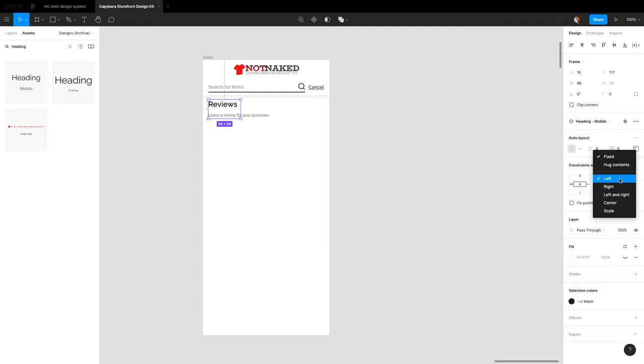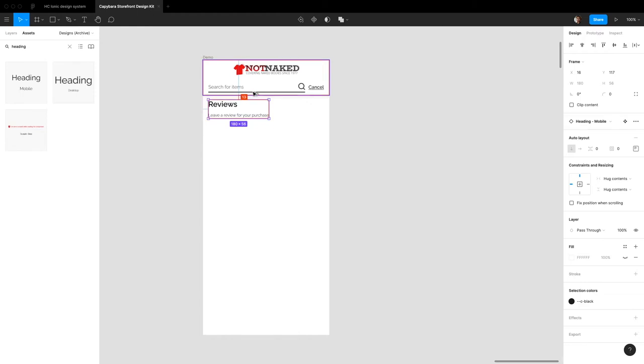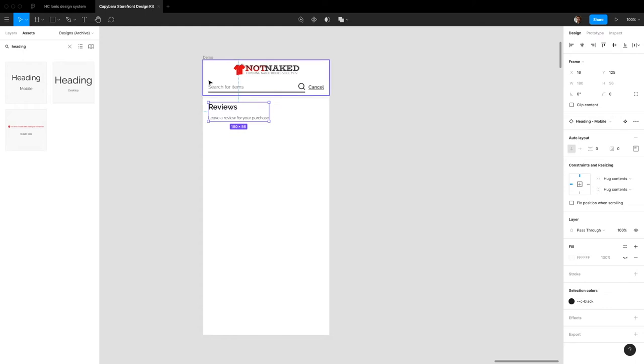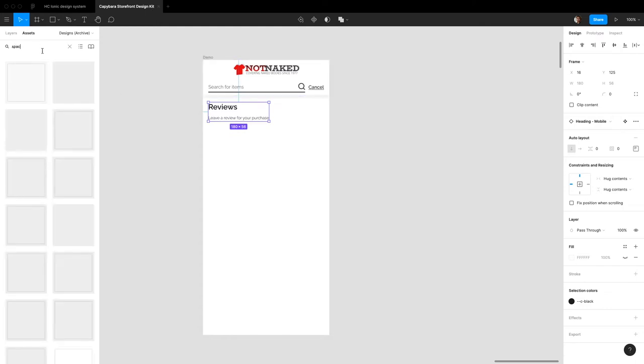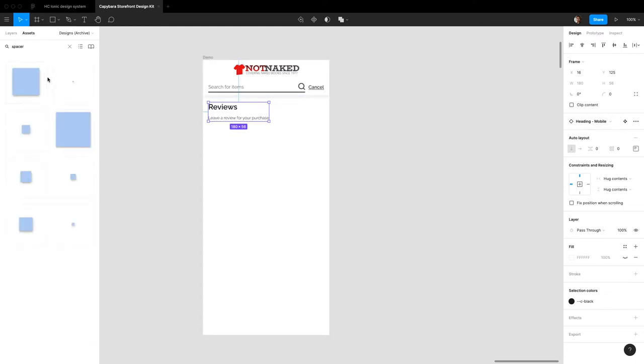Let's also have this hug contents. Bring it down a little bit. I think, let's do a spacer for this. I think just to help ourselves see what kind of padding we're going to be using.